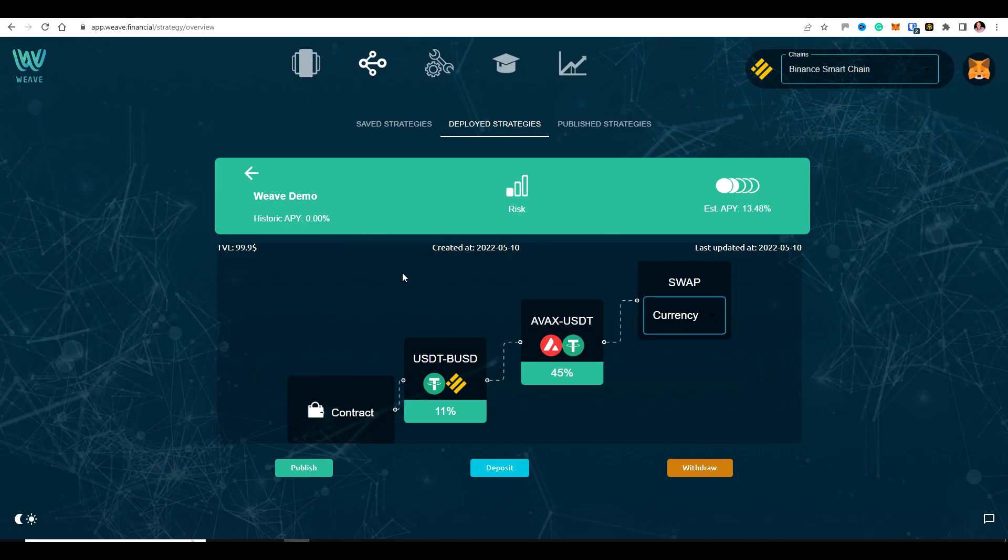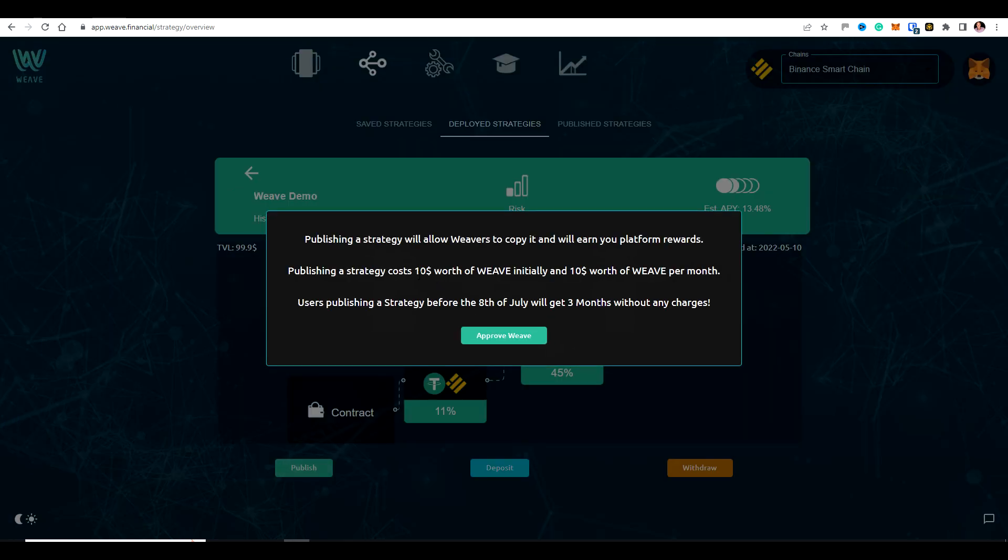And the last thing I want to do is I just want to publish and share this strategy. So if I hit publish, you'll see this screen that comes up to say that this is going to allow people to copy your strategy. So they won't be funding into your strategy. You have your own smart contract for your strategy. And anyone that copies the strategy will have their own smart contract as well. So everything's kept completely segmented.